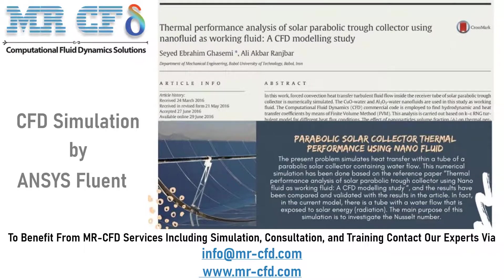In this project, we will numerically validate the data provided by the paper named Thermal Performance Analysis of Solar Parabolic Trough Collector Using Nanofluid as Working Fluid.